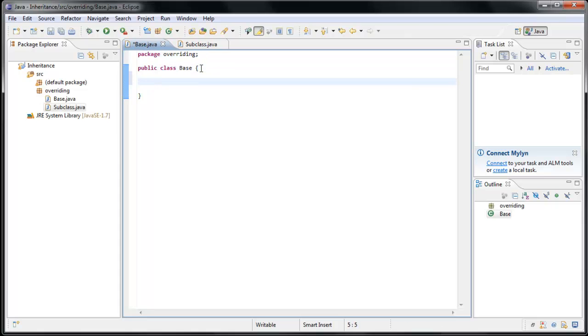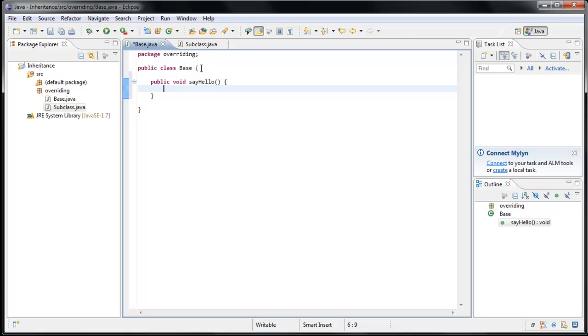Let's say Public, Void, SayHello. And inside of the method, let's do a sysout, Control Spacebar, and we will print out Hello.